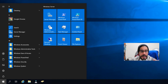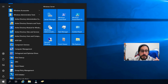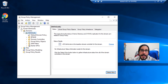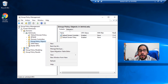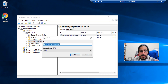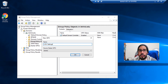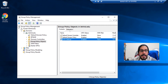Next, click Start, locate Windows Administrative Tools, expand it, and open Group Policy Management. Expand your domain controller, select Group Policy Objects, right-click, and click New. Give your new policy a name — I gave it 'UEV Settings' — and click OK.